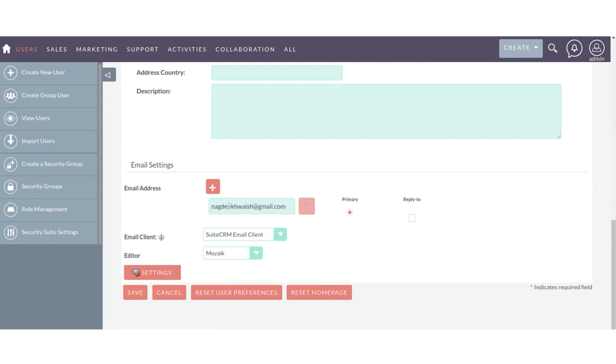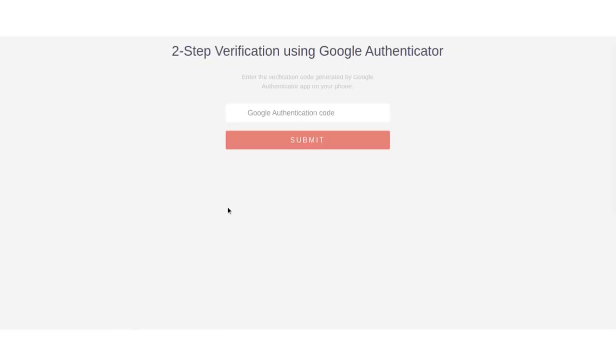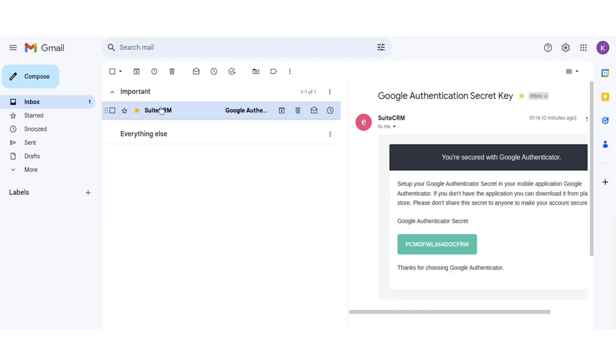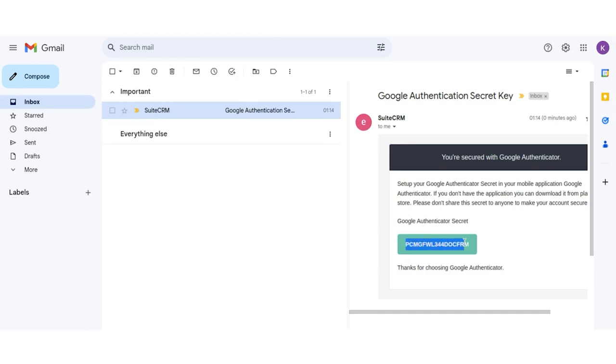You may receive a secret key email on this email address. Here you will receive a Google Authenticator secret key which you have to set up in your mobile app, which is Google Authenticator.